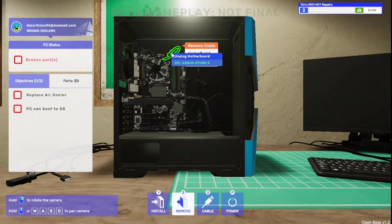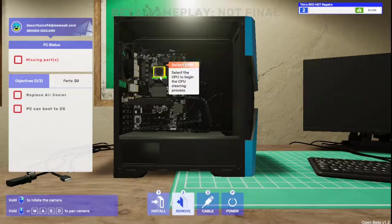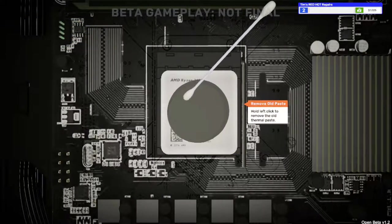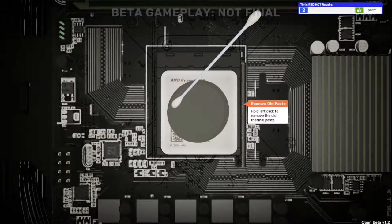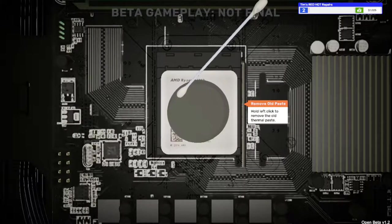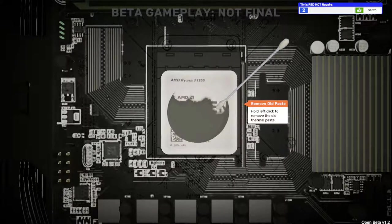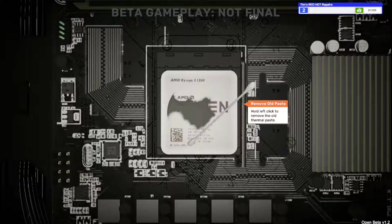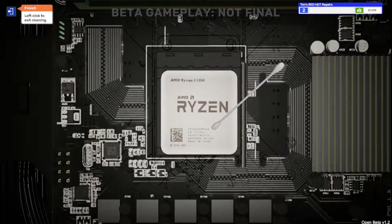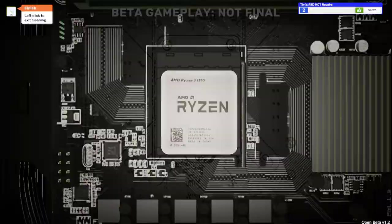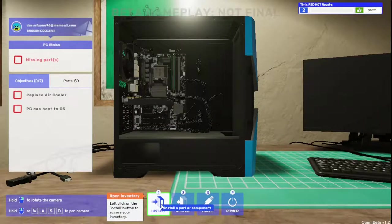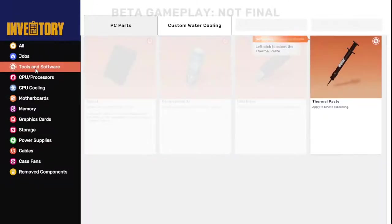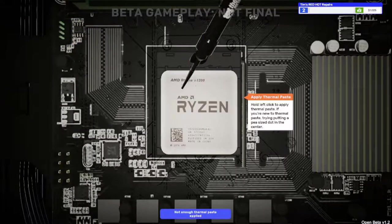This job will introduce thermal paste. Move the case, got to take off all the screws. I need to remove the cable and remove the fan. Select the CPU to begin the CPU cleaning process. I would remove the CPU from the case if I was working on this.